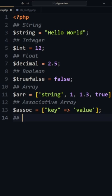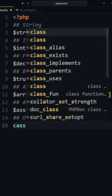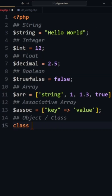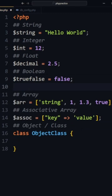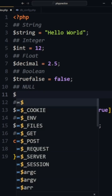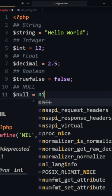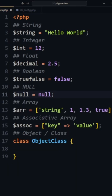Then lastly, we have classes for doing object-oriented programming. I forgot about null — it's different from a boolean. These are the PHP data types.